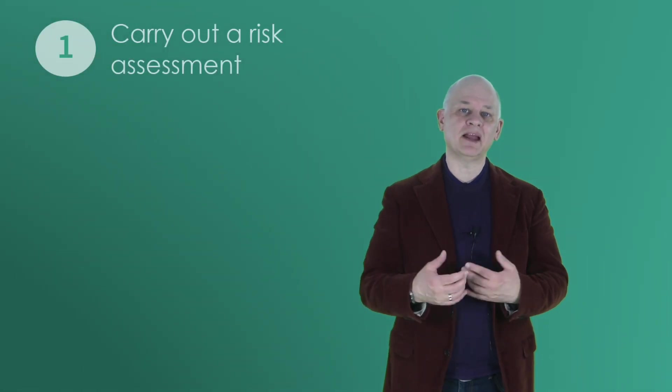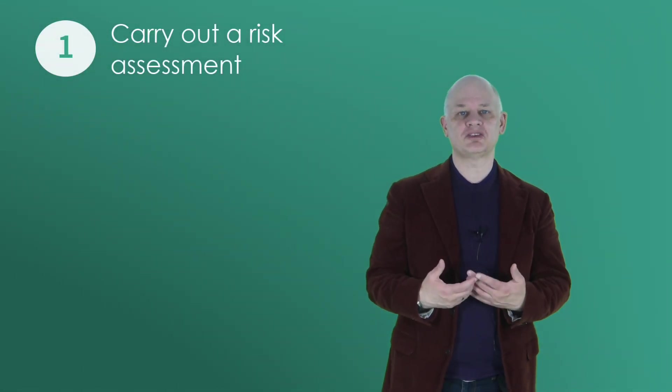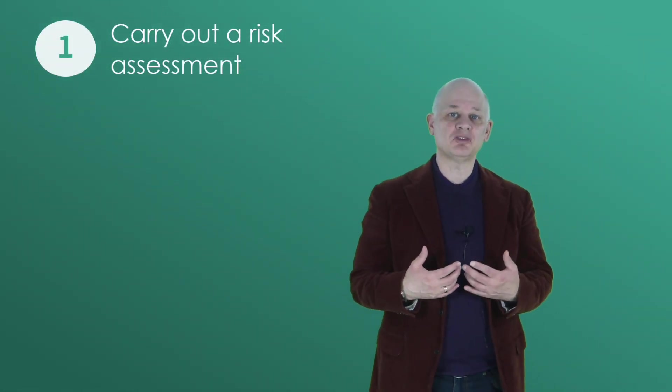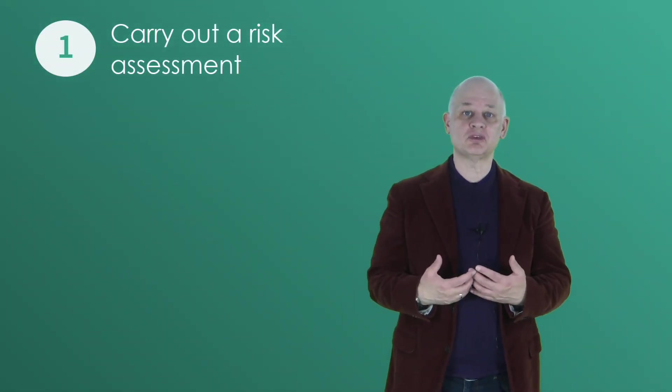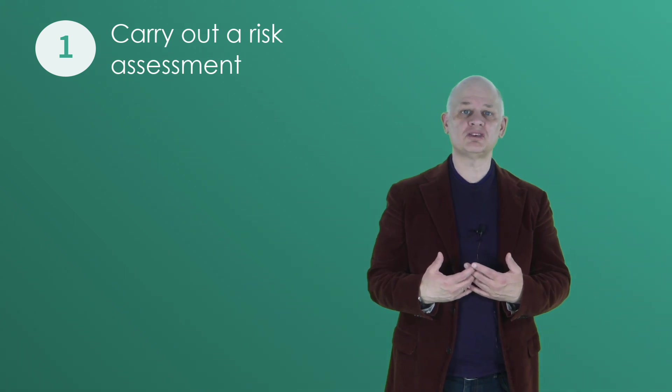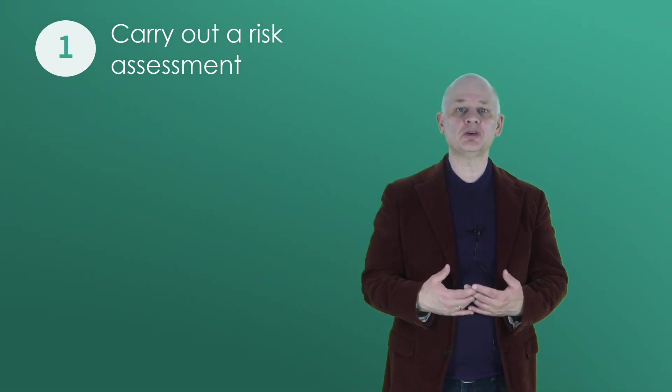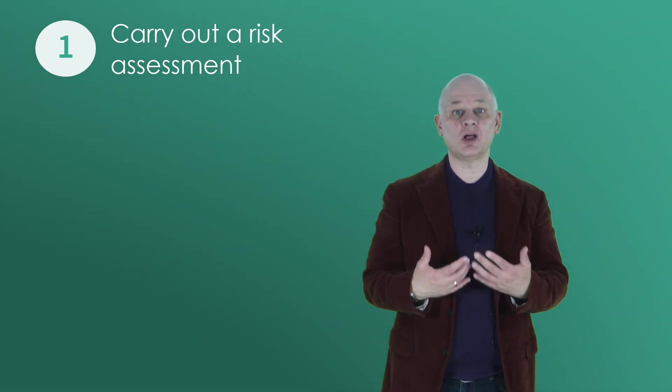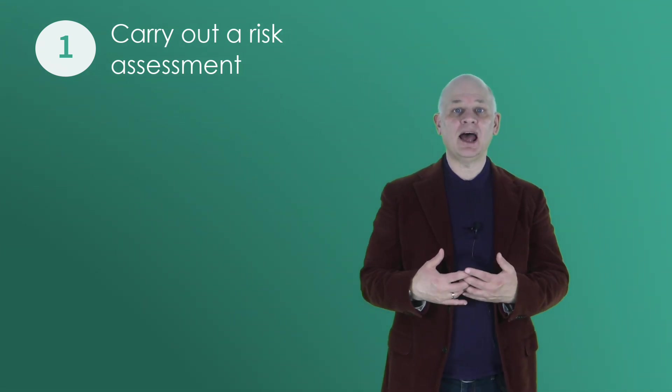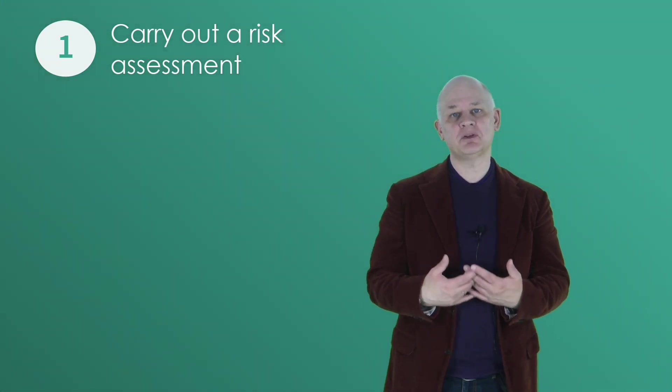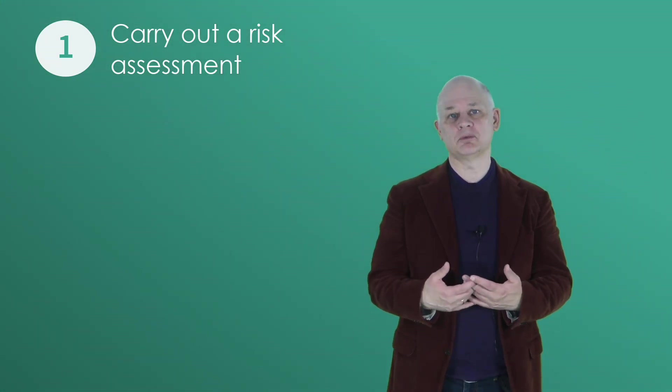Step one, carry out a risk assessment. Carry out a risk assessment of your organization's activities so that you can determine the likelihood and potential impact of any potential problems.